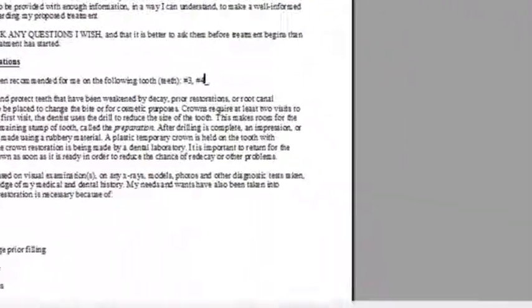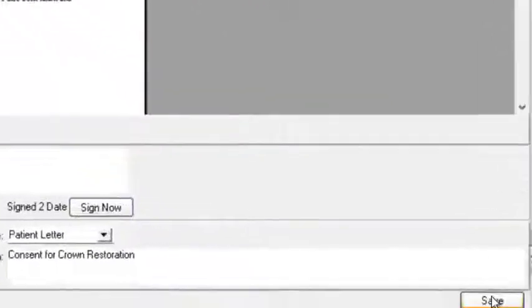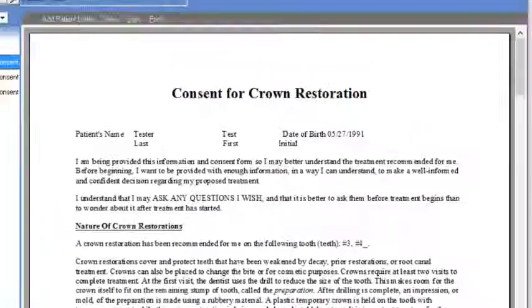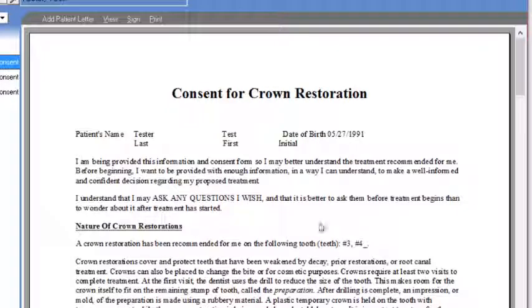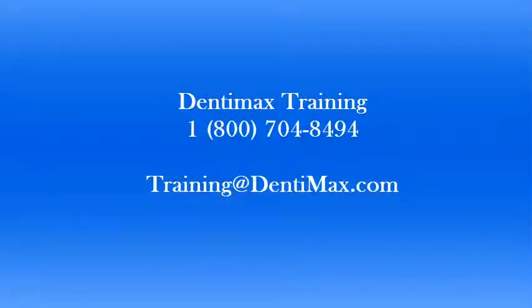Once you are happy with the personalized edits, go ahead and hit save. Once you do so, it will populate the information that you edited directly onto the patient sheet. And that is how you can personalize patient letters inside of your document center. Thank you so much.